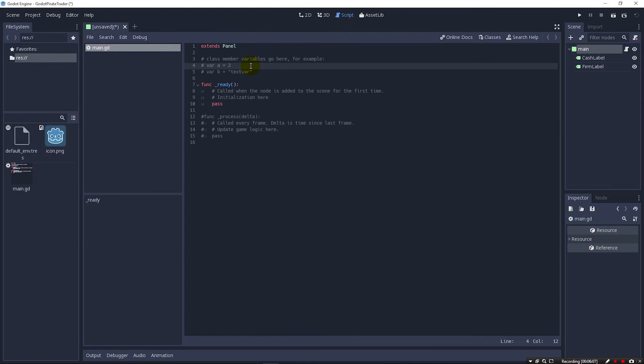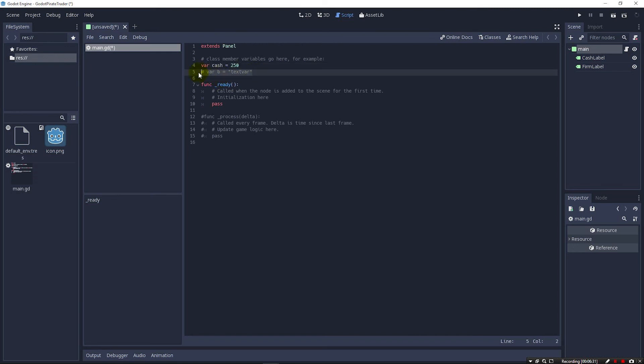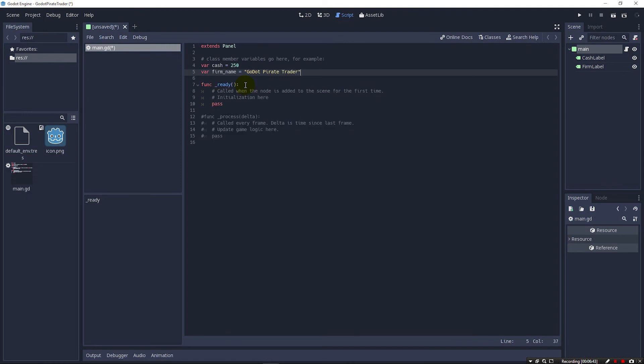Now what we're going to do is create variables for our cash and our firm name. And it says right here class member variables go here for example, and it gives us two perfect examples. I can come here with this var a and get rid of this pound sign to get rid of the comments and instead say var cash equals 250. And instead of var b equal test commented out, we'll have var firm name equals Godot Pirate Trader.